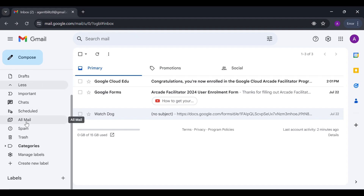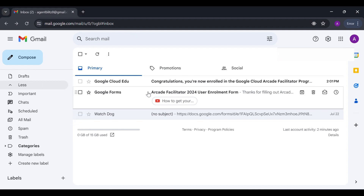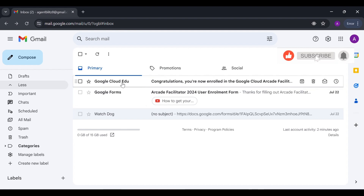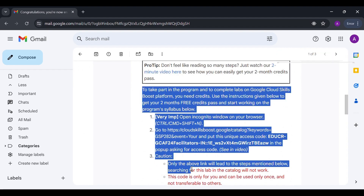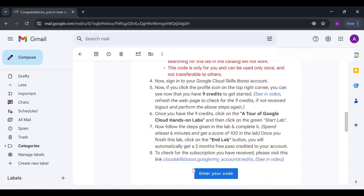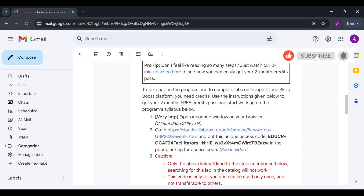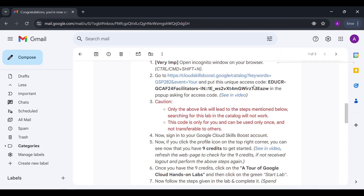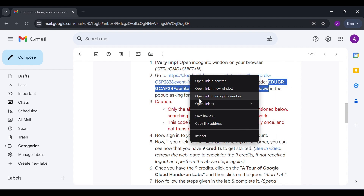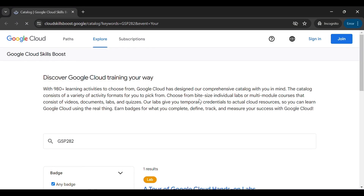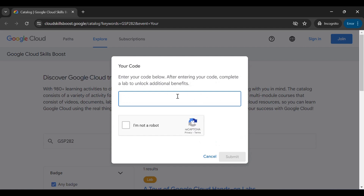You can check your spam section and promotions section for the email. You might have received a mail like this with some steps mentioned to claim your subscription credits. First, you have to open an incognito window in your browser and paste the unique access code — copy this unique access code and open this link in your incognito window.